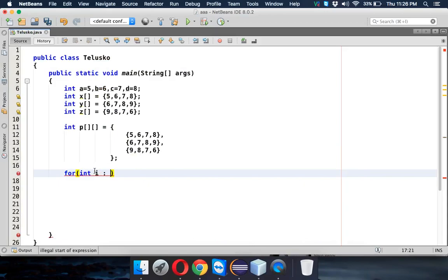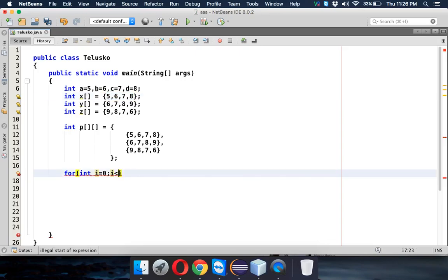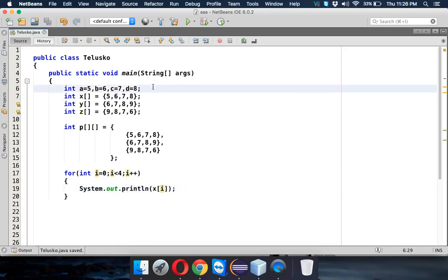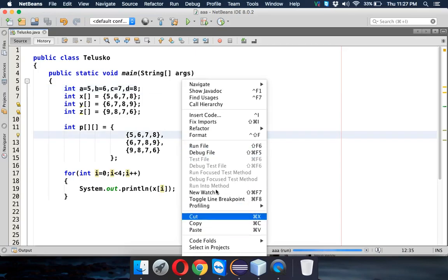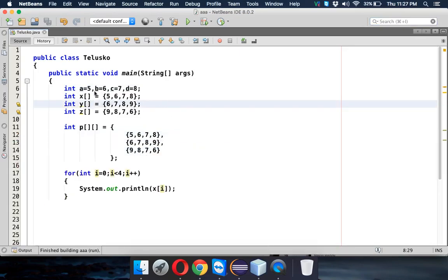We use a variable i starting at zero, and i less than 4 because we have four elements, then i plus plus. Inside we say System.out.println and print x of i. This will print all the values of x. Running this code, the output is 5, 6, 7, 8 — it's printing all the elements of x.